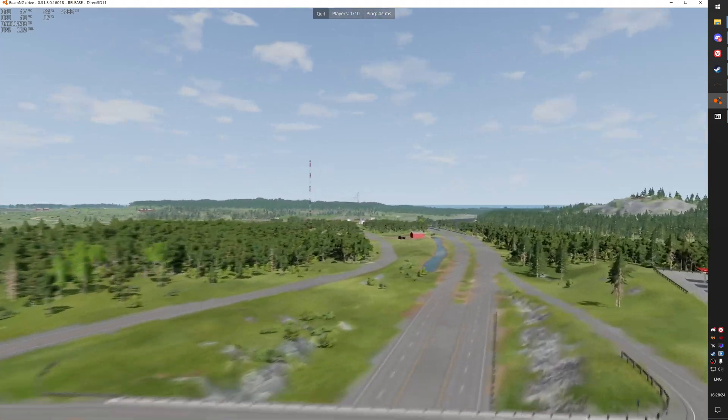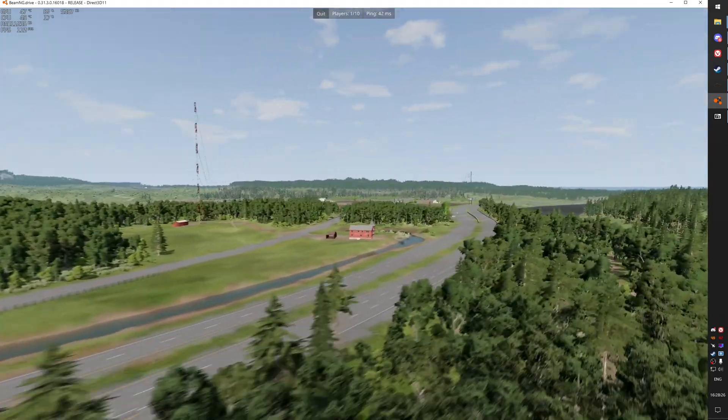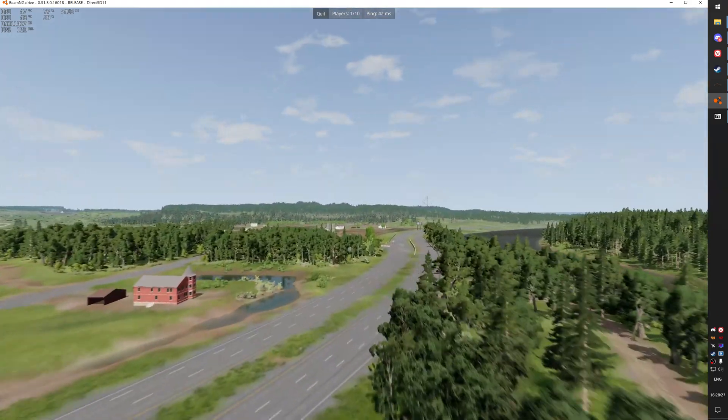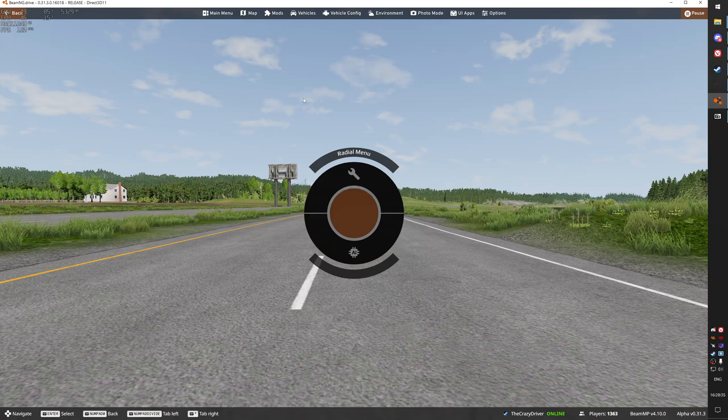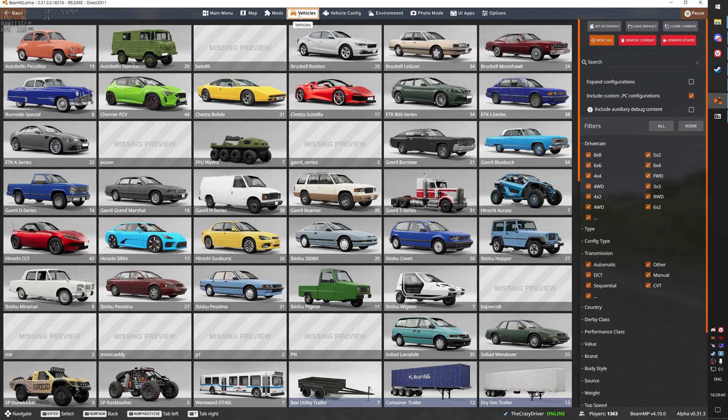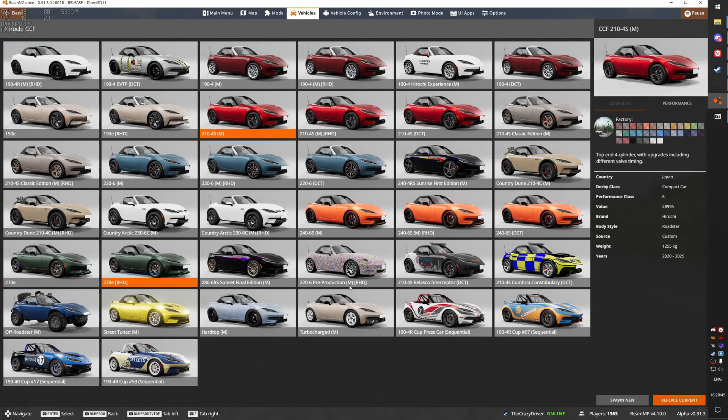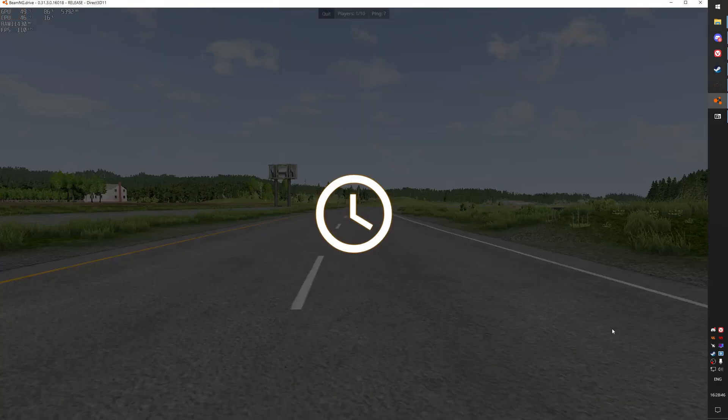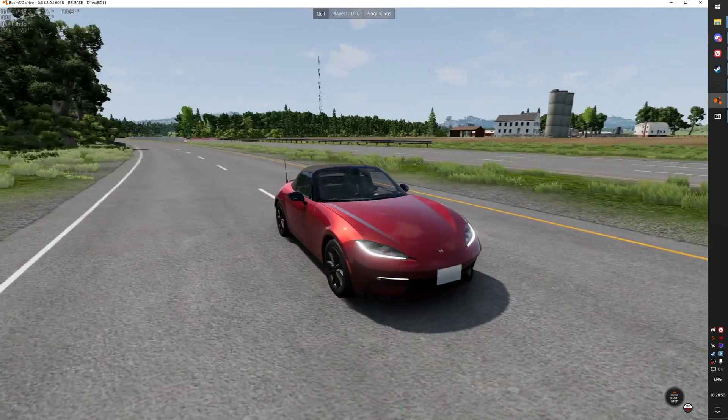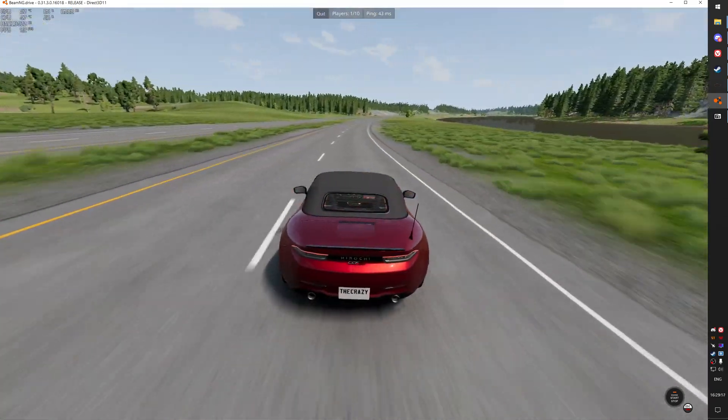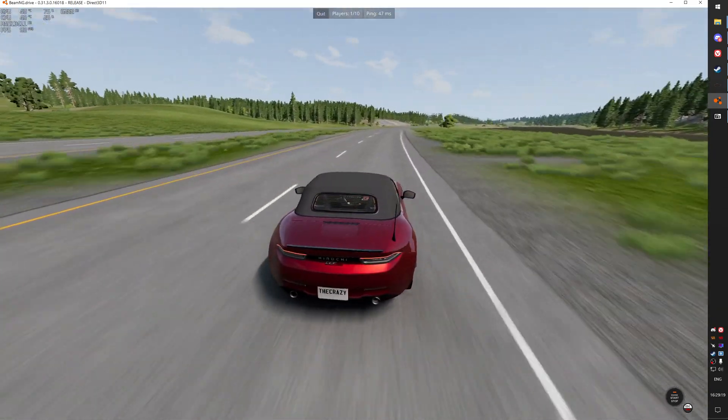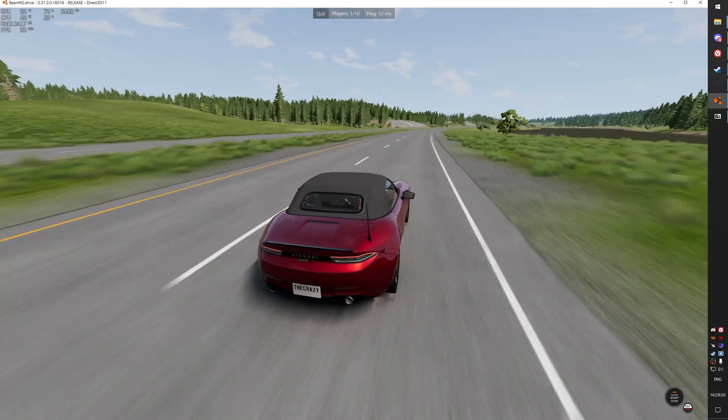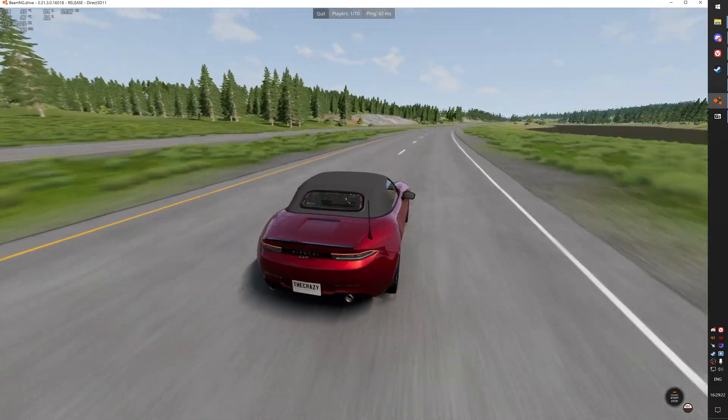And now we are loaded into the server. As you can see it's the river highway, the modded map I uploaded. And now I'm also able to spawn the mod cars I uploaded to the server. Yes, here is the Hirochi CCF. So basically that's it. We have a working server where you can play with your friends or with your YouTube community.